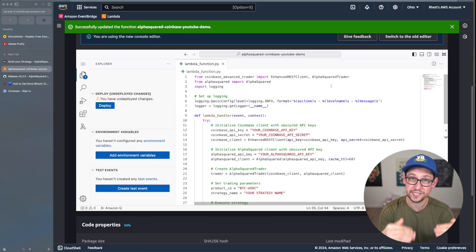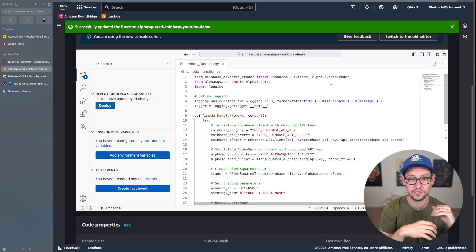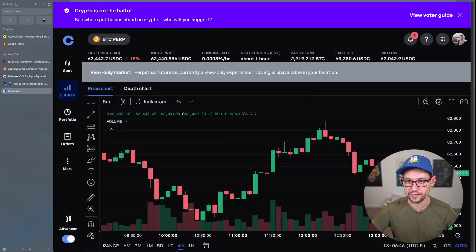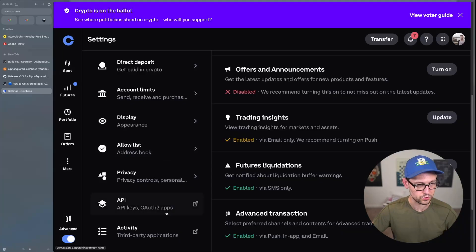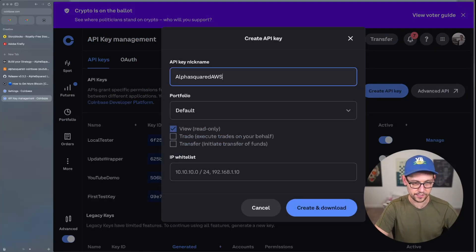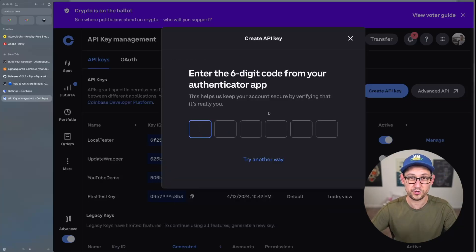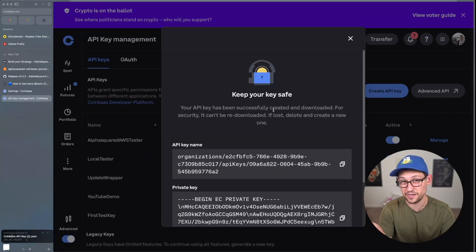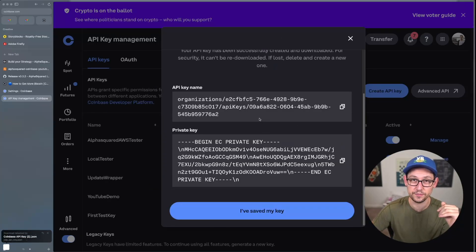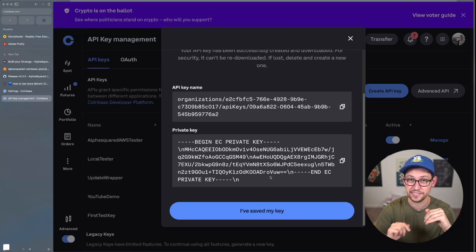There are a couple of things to configure to hook this up to your specific Coinbase and Alpha Squared accounts. First, log into Coinbase, click your profile, go to Settings, scroll to API, and create a new API key — call it 'alpha-squared-aws-tester'. Give it View and Trade permissions, then create and download the key. Never share your API keys with anyone; if you accidentally expose them, come back and delete or disable the compromised keys.